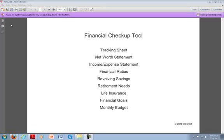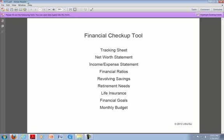In this video, I'm going to show you how to use the Financial Checkup tool. The first thing that you'll want to do is download the latest version of Adobe Reader to your machine. This file is opened in Adobe Reader, and that's what the tool is designed to run in. It will not work in programs such as Adobe Acrobat or Preview for the Macintosh.